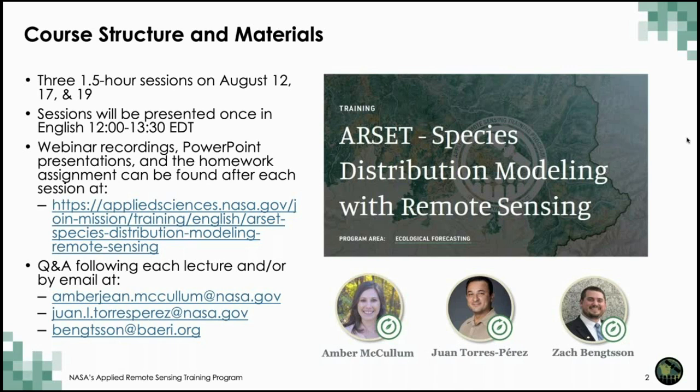The recordings of each session can be found on the training website and we've provided a link to the website here. We will also have a question and answer session at the end of today's session, and we'll be posting a document that outlines the questions and answers on the course website after the training is over. If you didn't see your question answered in real time or want to review a question, please come back to the training website.